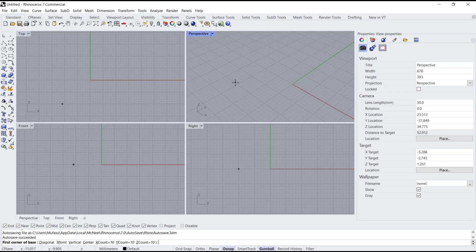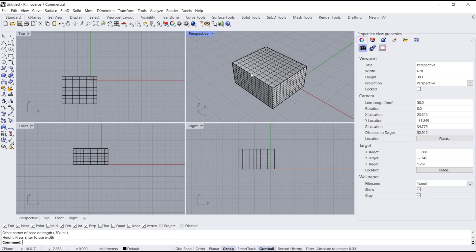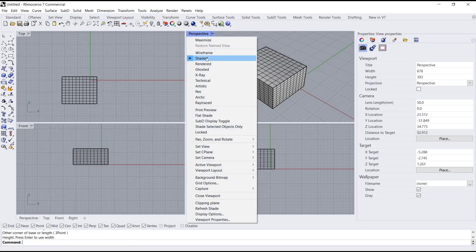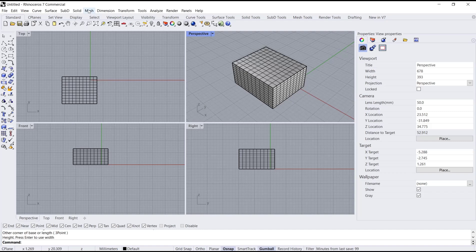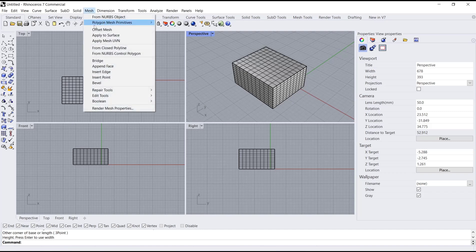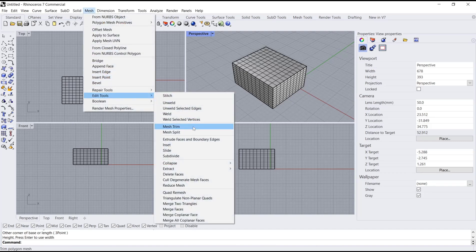We create a box at this point and change into set view. If you want to edit this mesh, you can go into the mesh menu again and click edit tools. There are a lot of options that you can edit.